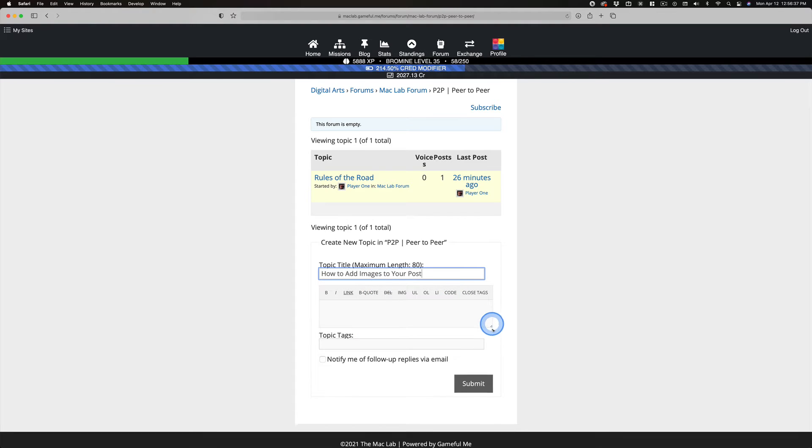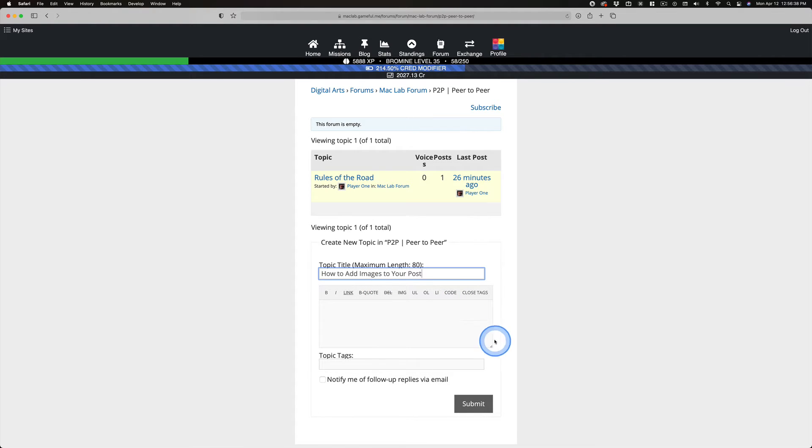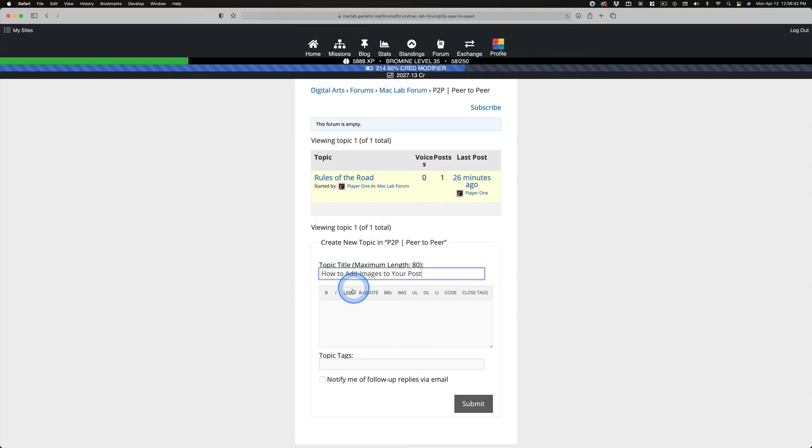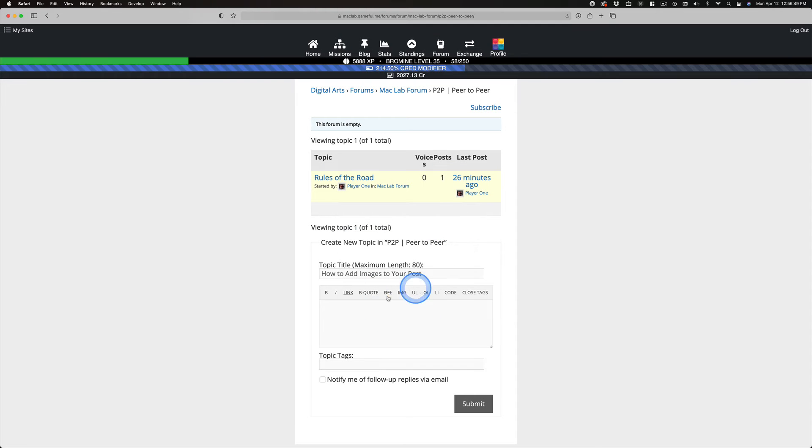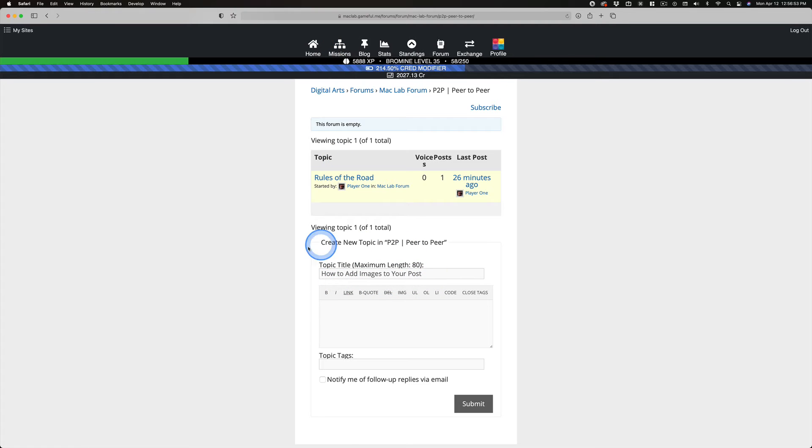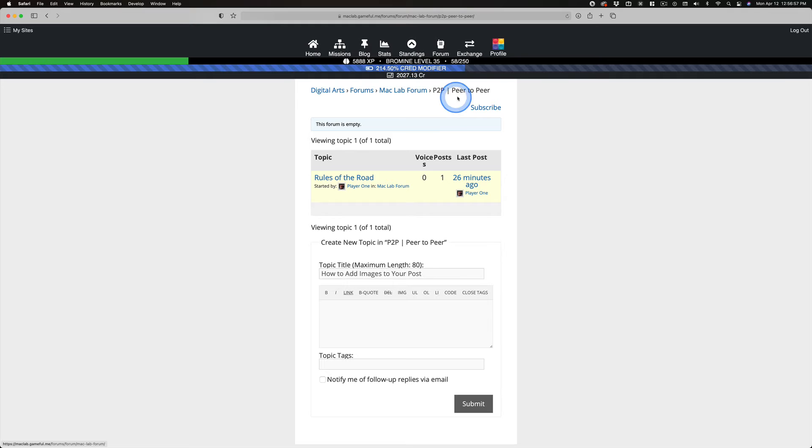This always bugs me. How do you add an image? There's not that media file here. There's an IMG link that's going to open up, you know, where's the URL? We want to fix this, but right now, after you add a descriptive title in the correct forum, I'm in peer-to-peer...